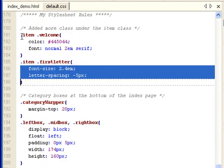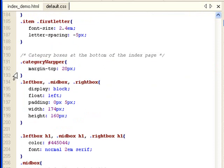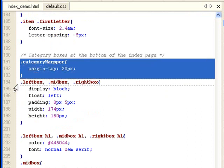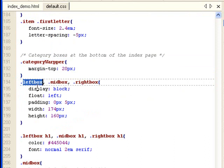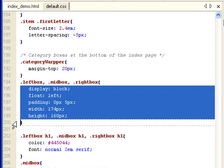This is for the item class. Then I have category boxes at the bottom of the page. And this is the wrapper class for the div. I have left box class, mid box, right box class. They all share these stylesheet rules.